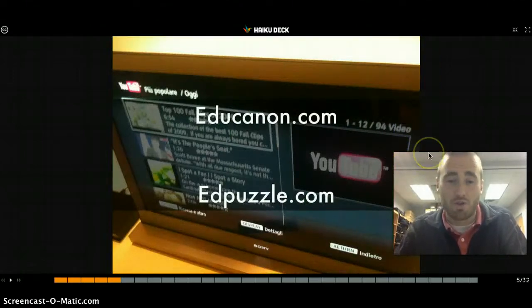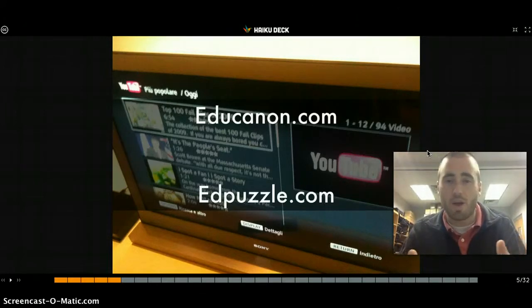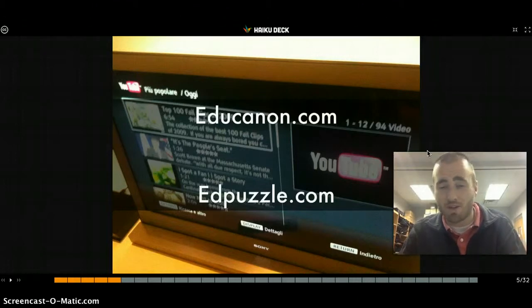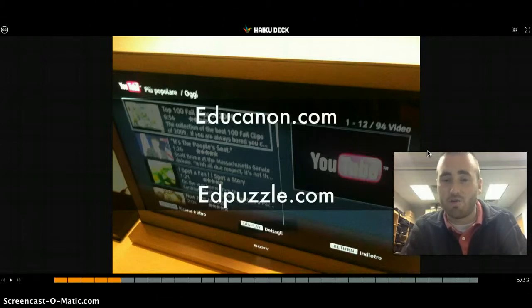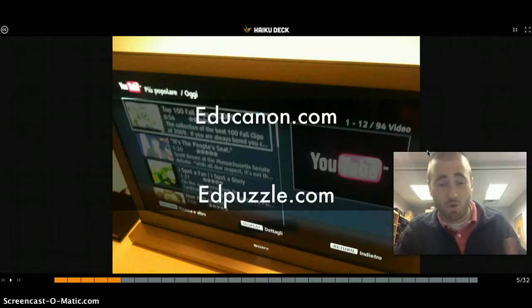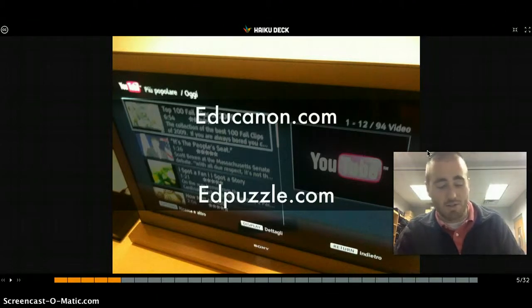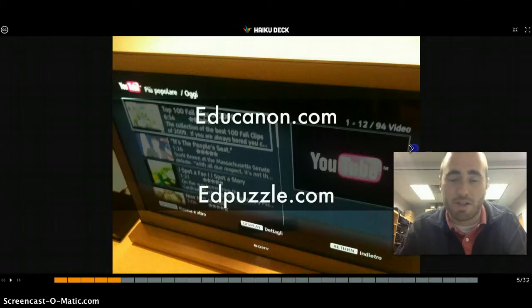Educaton and Edpuzzle are two very unique tools. You can upload a video from YouTube, Vimeo, TeacherTube, or elsewhere and embed questions inside that video. Students watch the video and answer questions — they're not allowed to scrub through or skip ahead, and must watch the entire video to answer. Both tools catalog and grade how students do on those questions, making them great for flipped classroom teachers who want accountability.